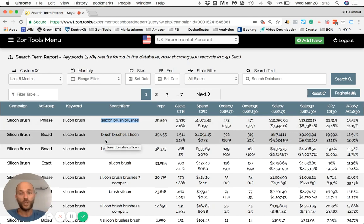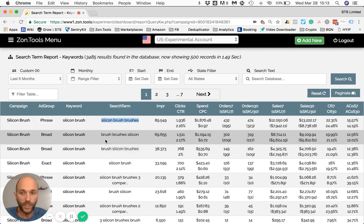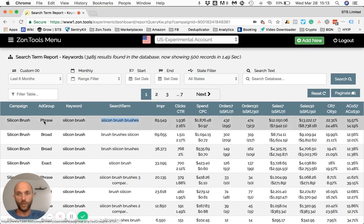This gives you data to optimize: to choose what keyword you want to keep, what keyword you want to pause, how to update your bids — basically, data to make educated decisions on what strategy you want to take.